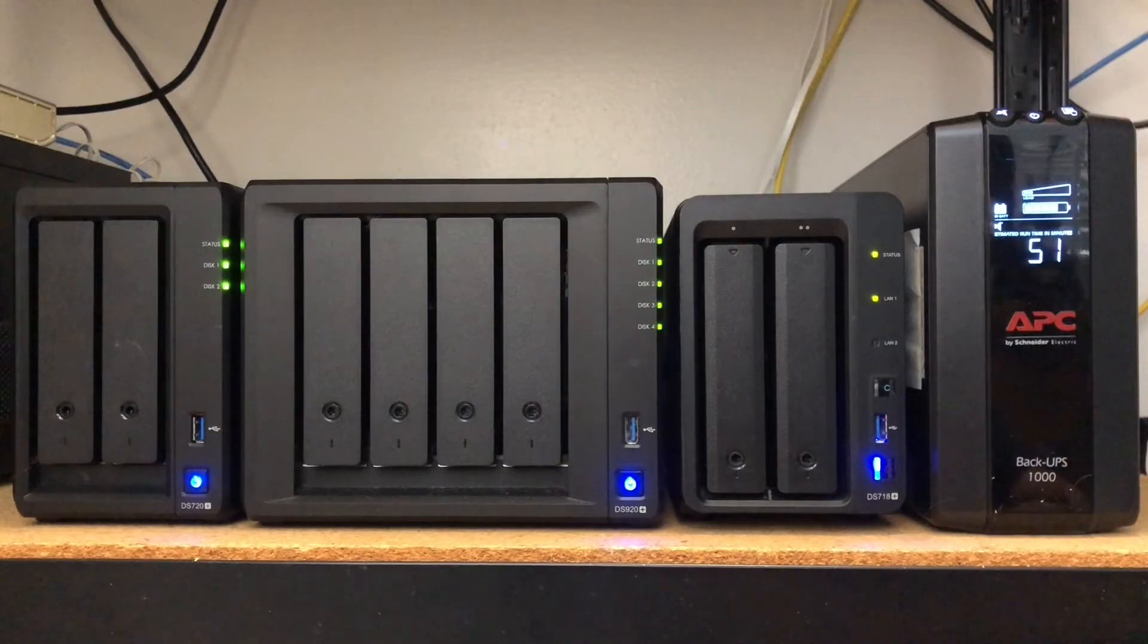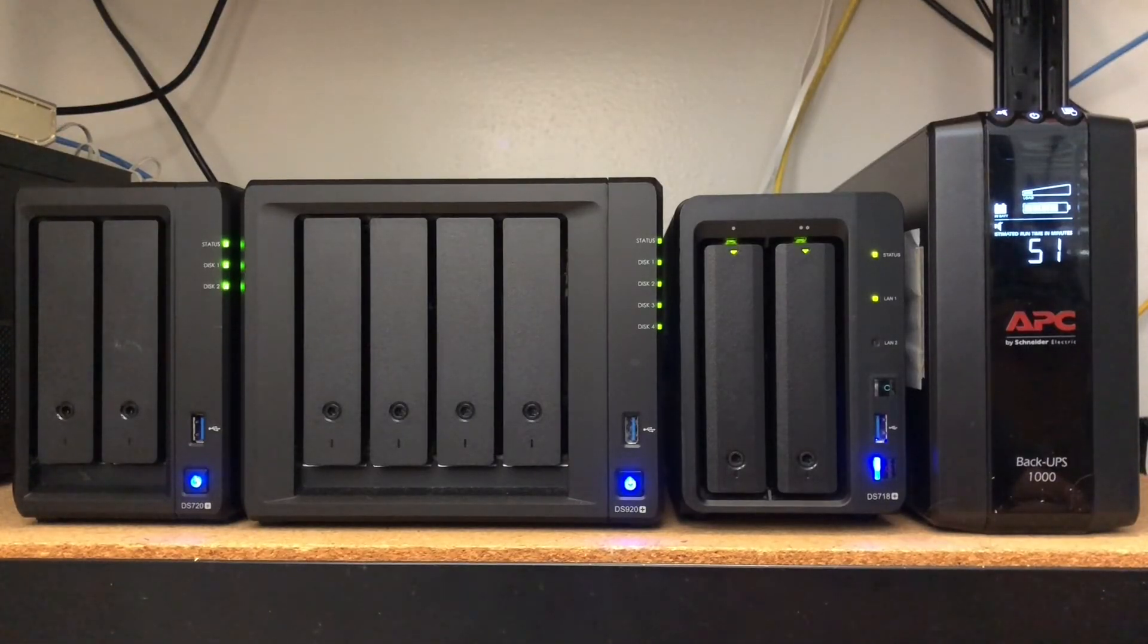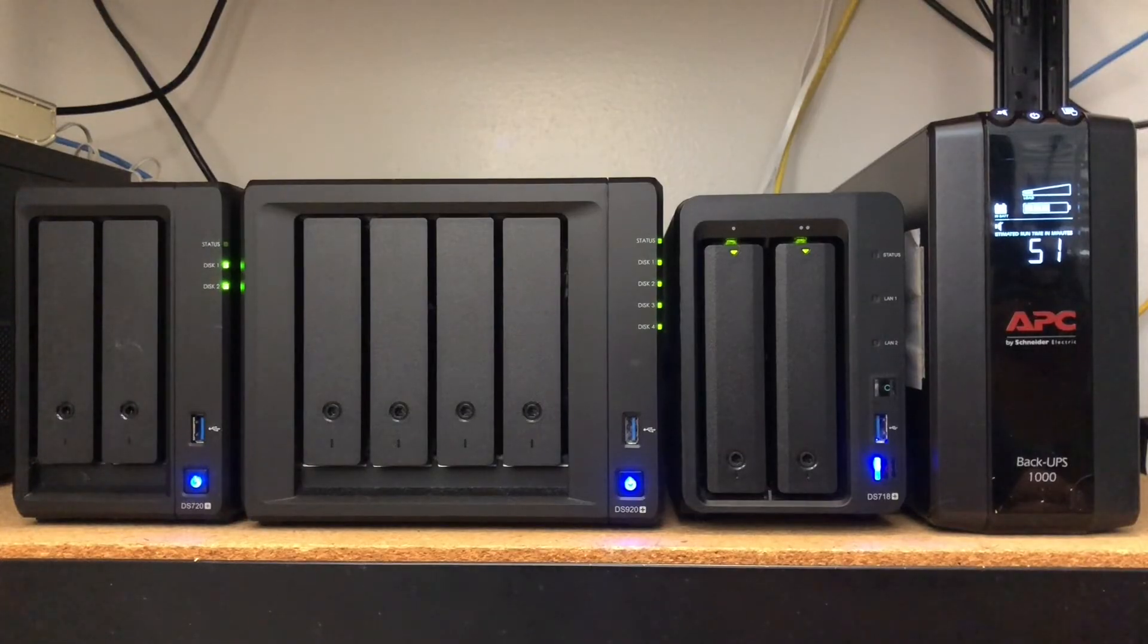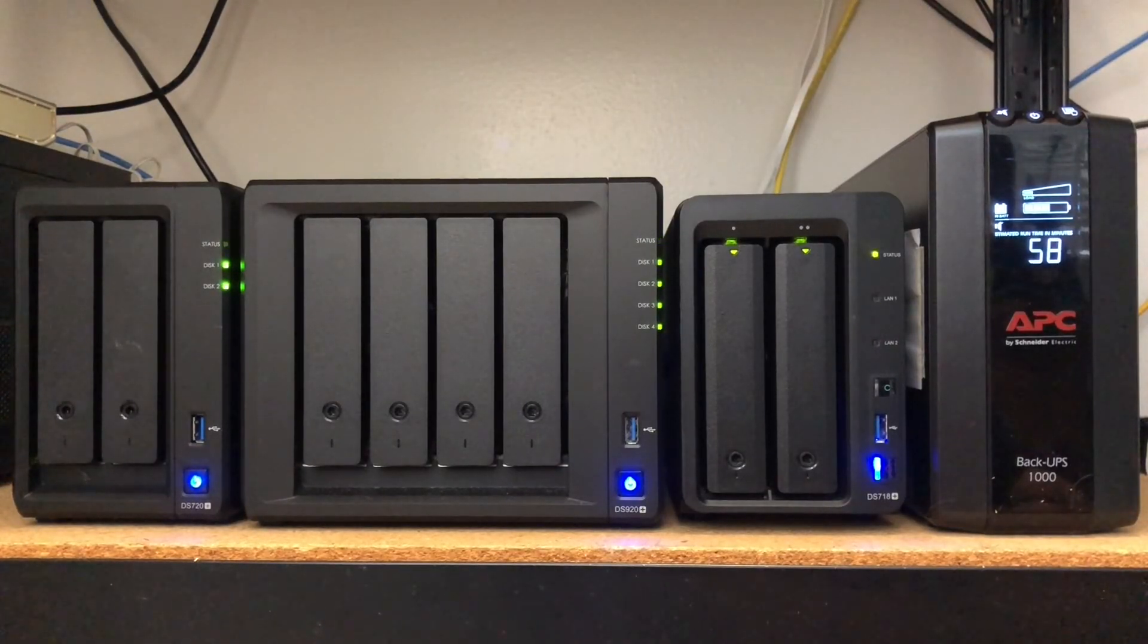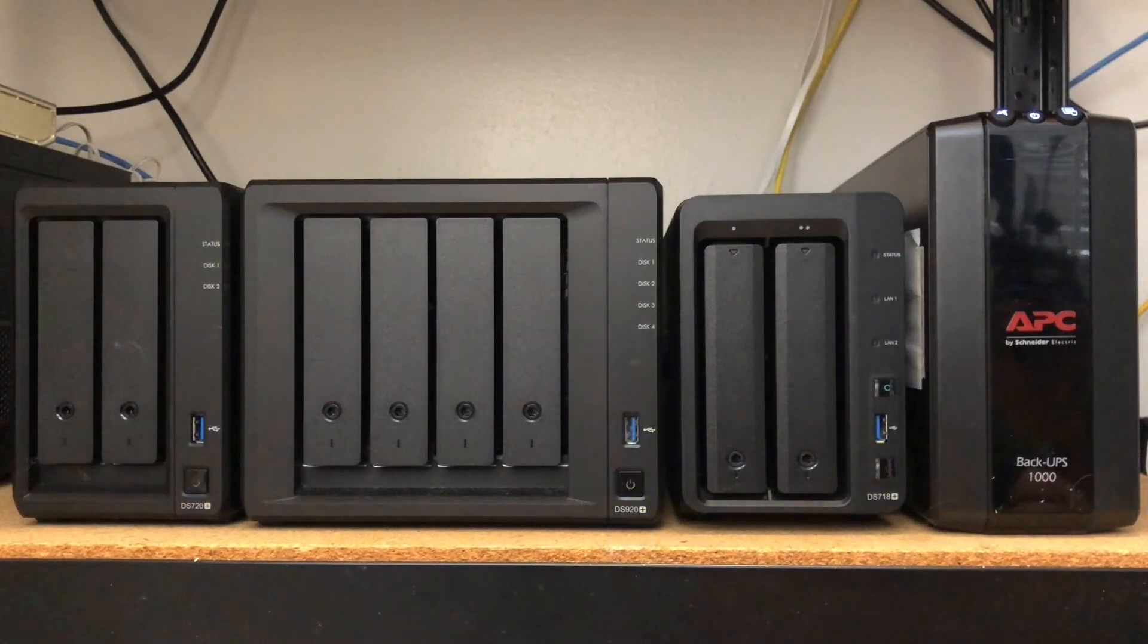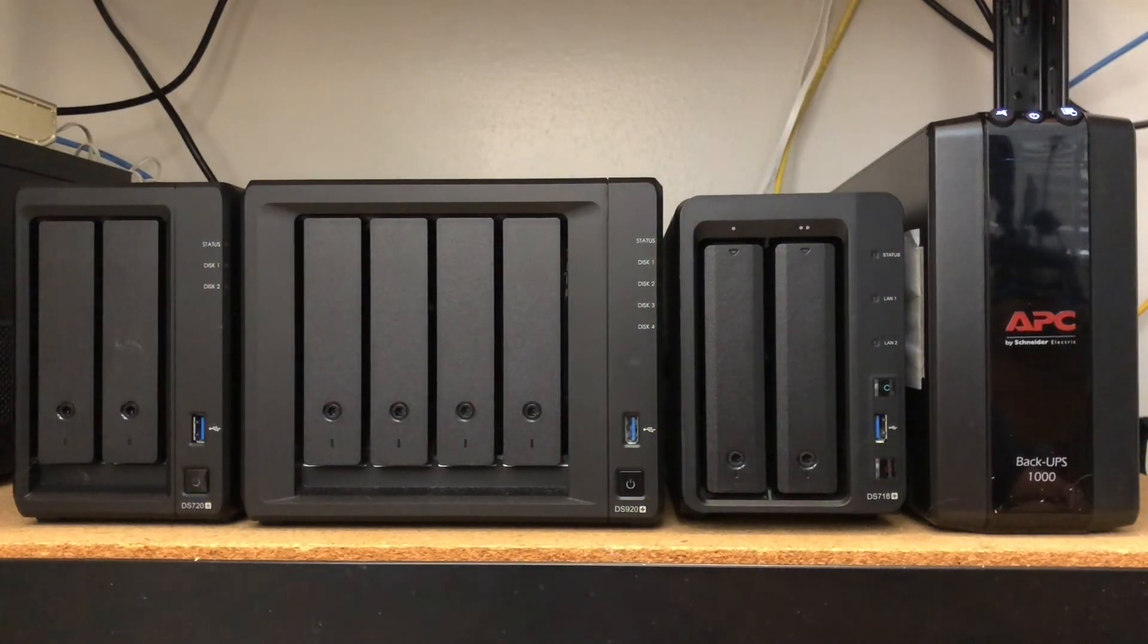Next, the DS718 Plus begins to put itself into standby mode as we see its status lights flashing green. And now that it is in standby mode, the UPS shuts itself down as well.